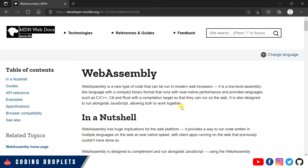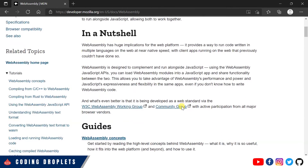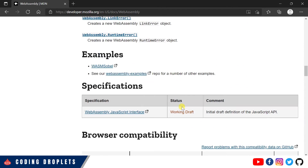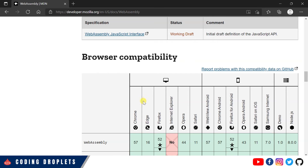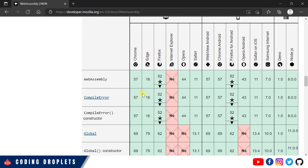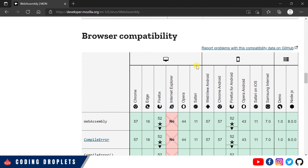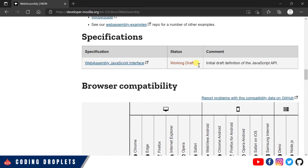Here you can see an article on the Mozilla Developer Center — I'll mention this URL in the video description. Scrolling down, you can see the browser compatibility section showing which browser versions support WebAssembly. For desktop browsers: Chrome, Edge, Firefox are supported; Internet Explorer is not supported; Opera and Safari are supported. For mobile browsers: WebView Android, Chrome for Android, Firefox, Opera, Safari, and Samsung Internet are all supported.